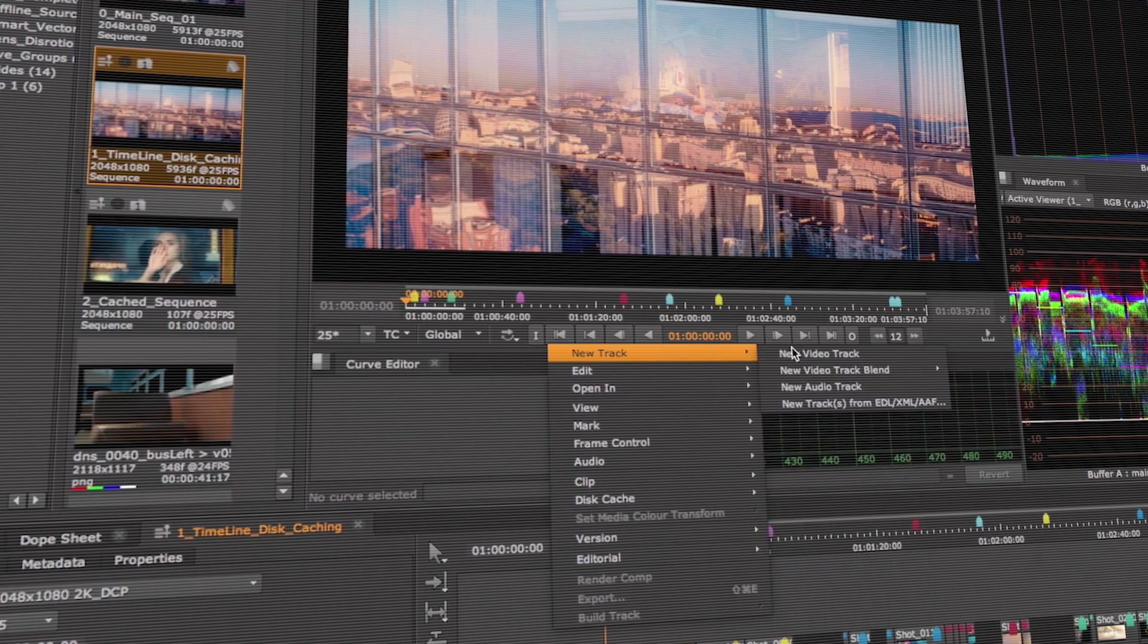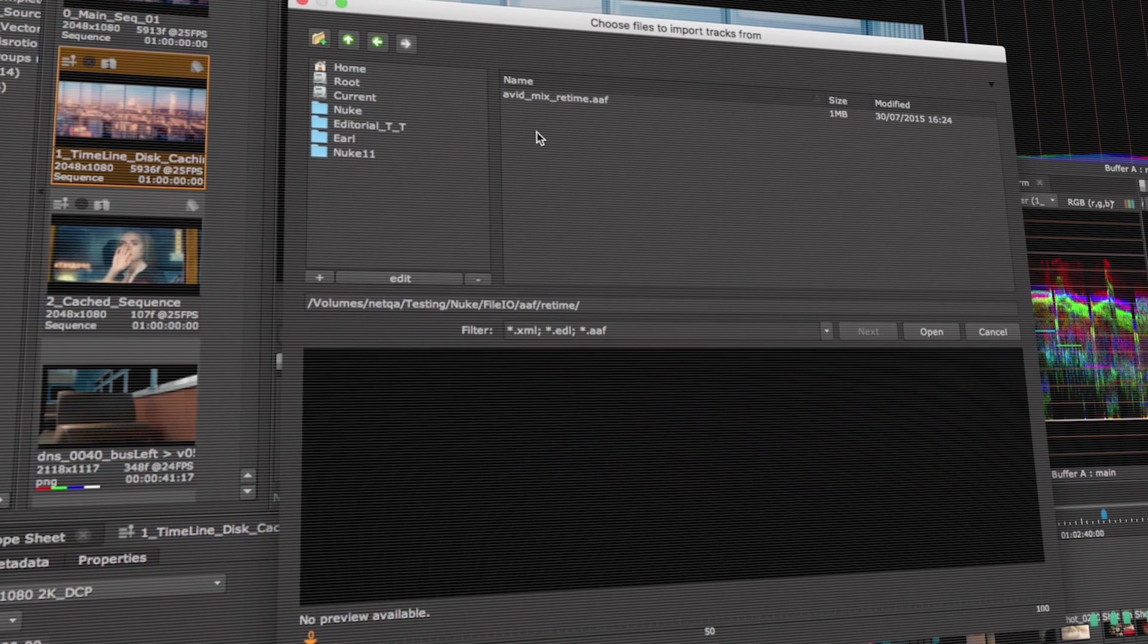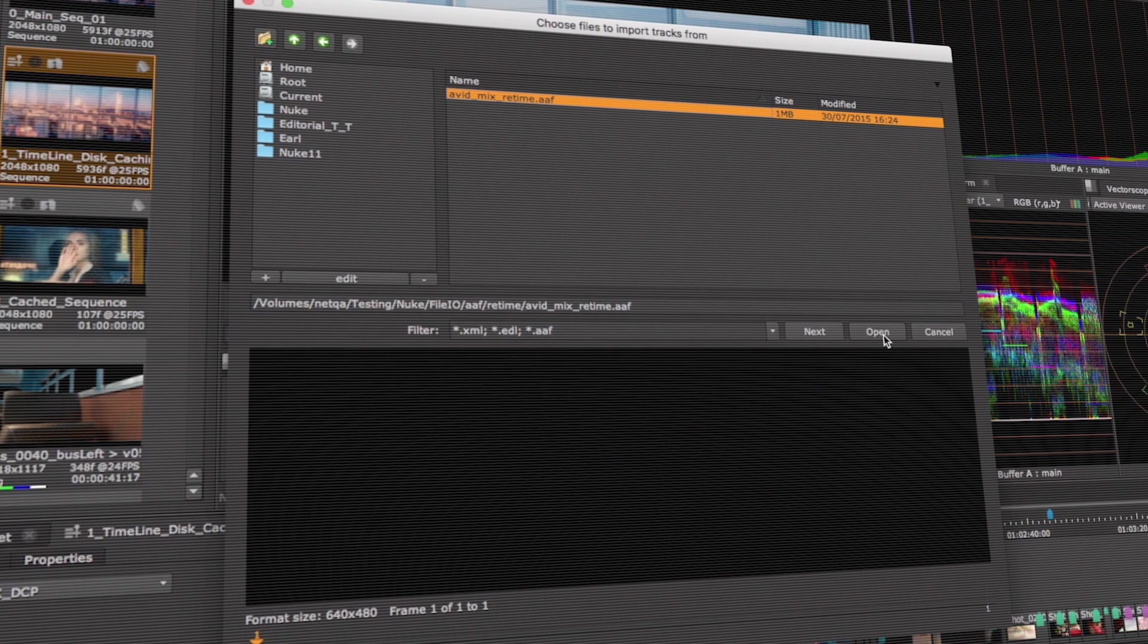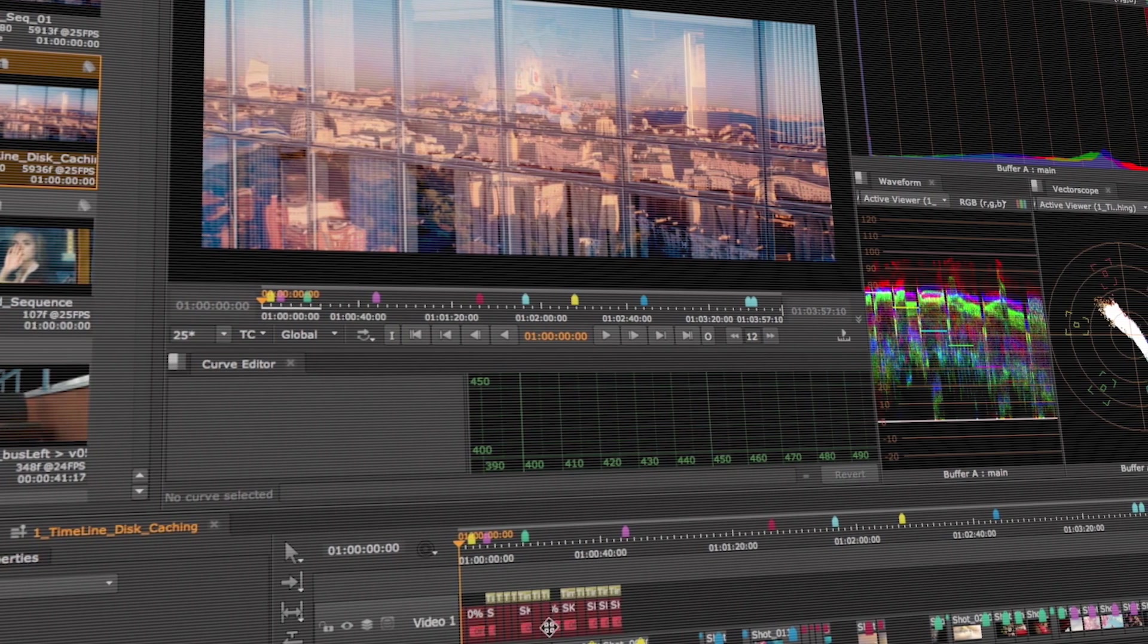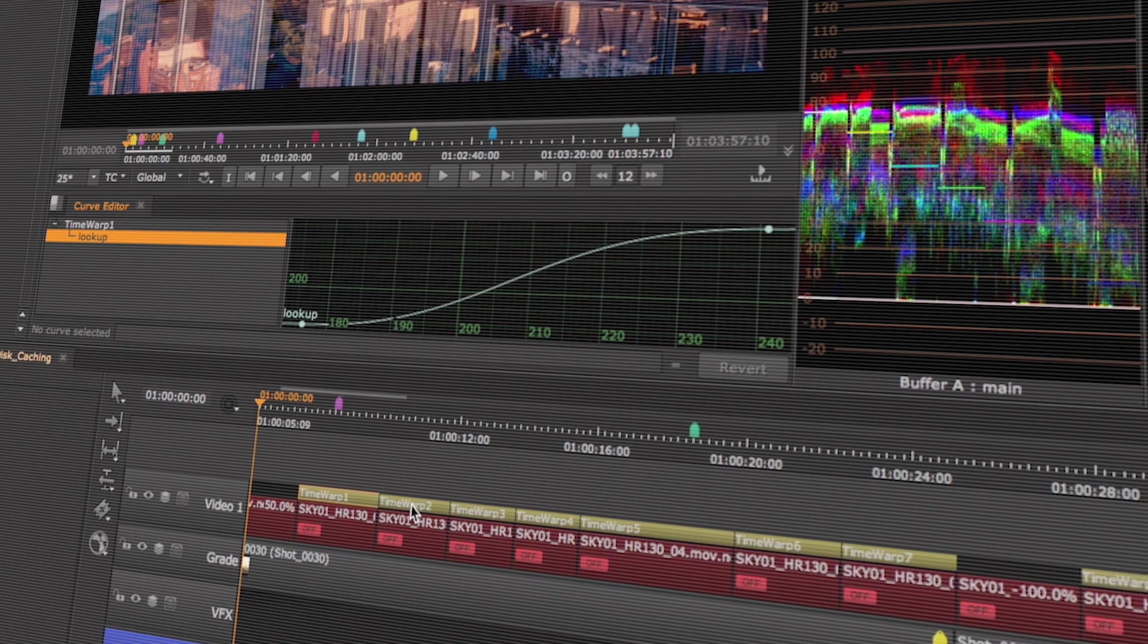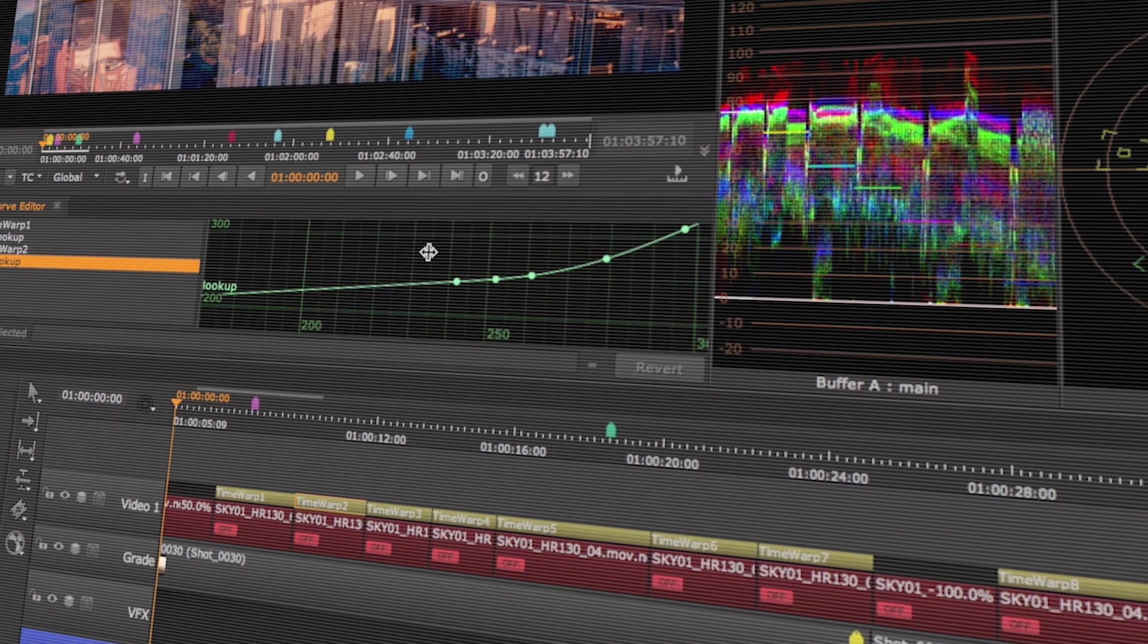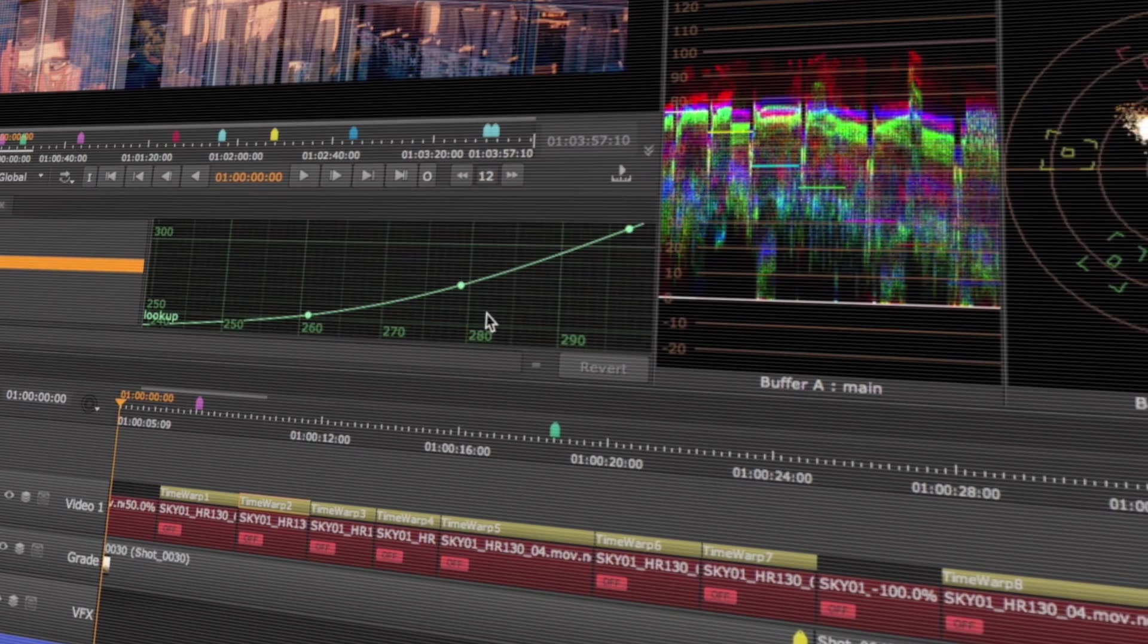We know artists are pushing Nuke Studio into more complex projects and needs, so we are introducing two new features to deal with it. The first one is the ability to make more complex timelines by importing AAFs with non-linear retimes. So now we apply a time warp soft effect into your clips, making your online process deliver it faster.